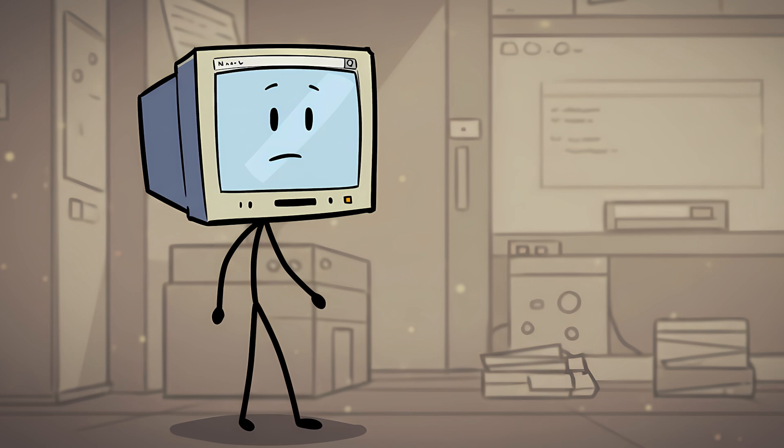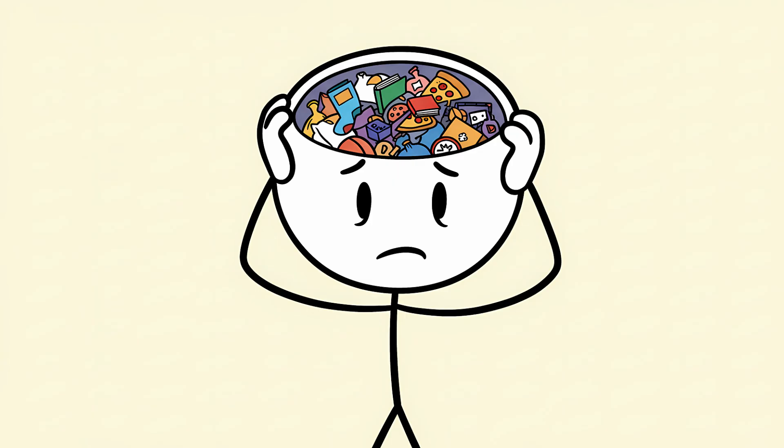The information is there, safe and sound in storage. But your brain's search engine is just returning a frantic, blinking cursor. Your brain isn't empty. It's just incredibly disorganized, like a teenager's bedroom, where the floor is technically still under there somewhere.